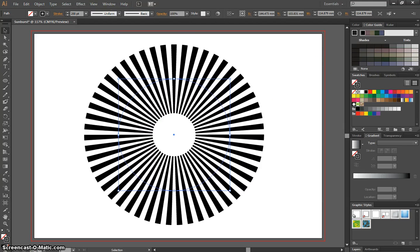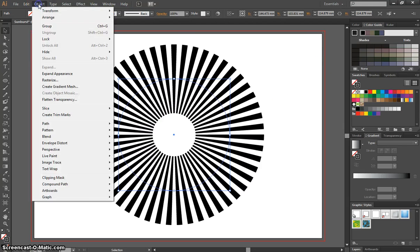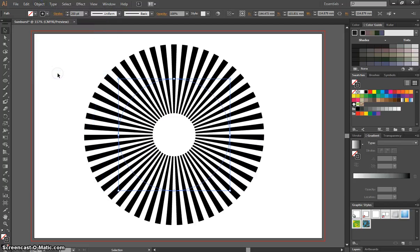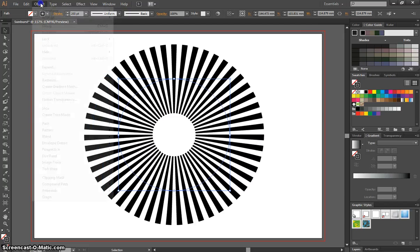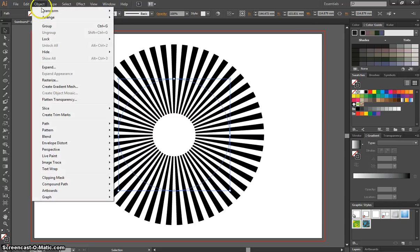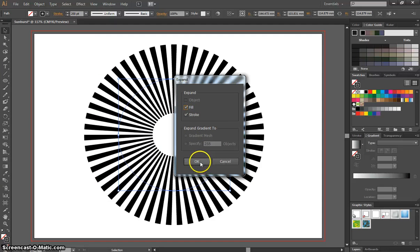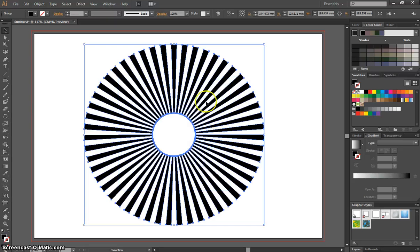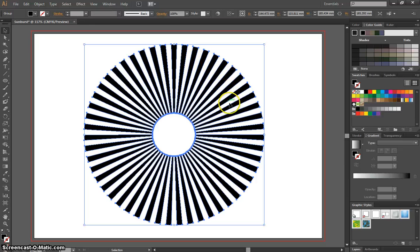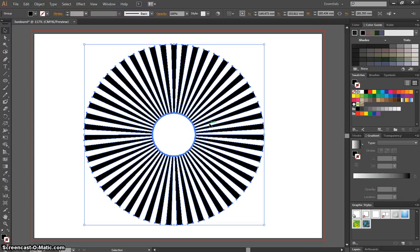Next thing we want to do is just pop up to the Object menu and click Expand Appearance, and then one more time go back to Object and Expand this time. And what that is going to do is bring up this box where you need to check Fill and Stroke. And that breaks apart your image, so all these sun rays are now individual pieces. It's going to make it a lot easier to edit.